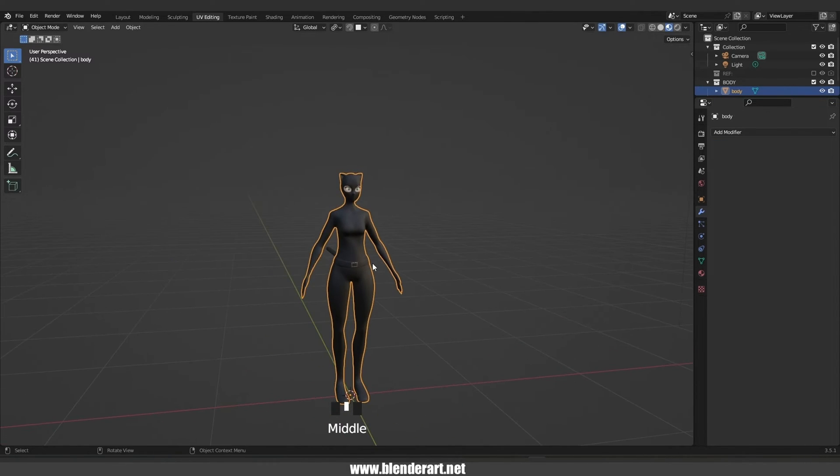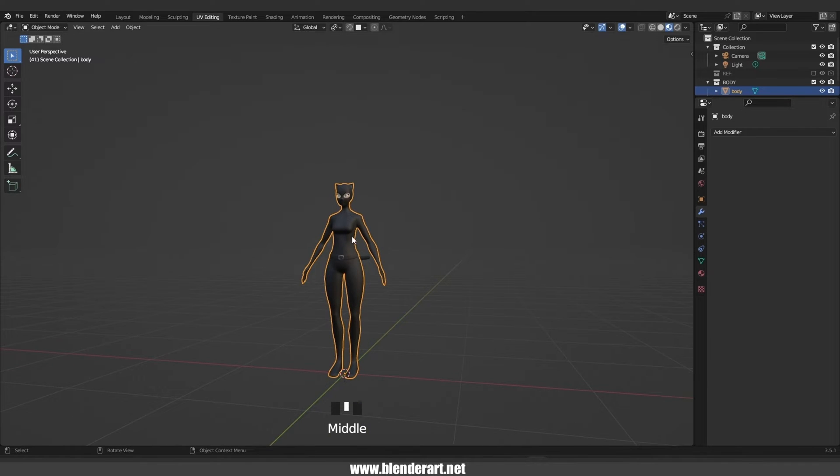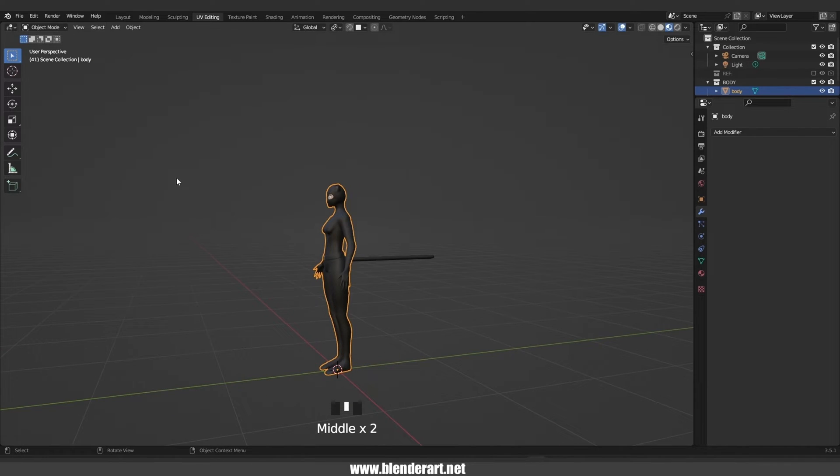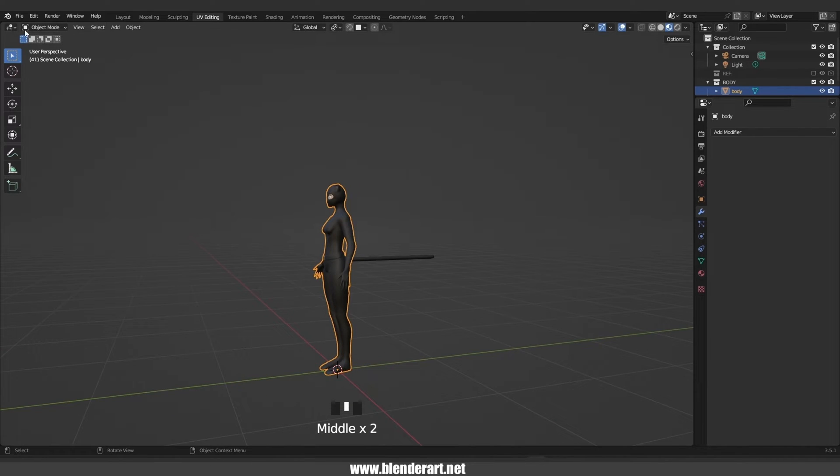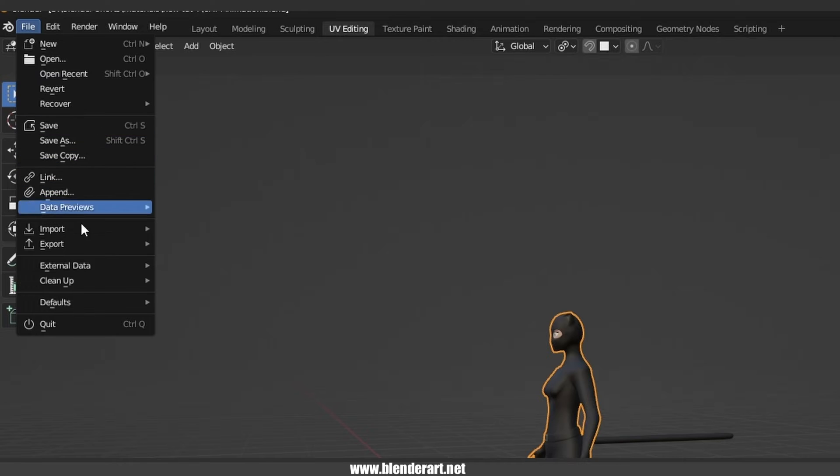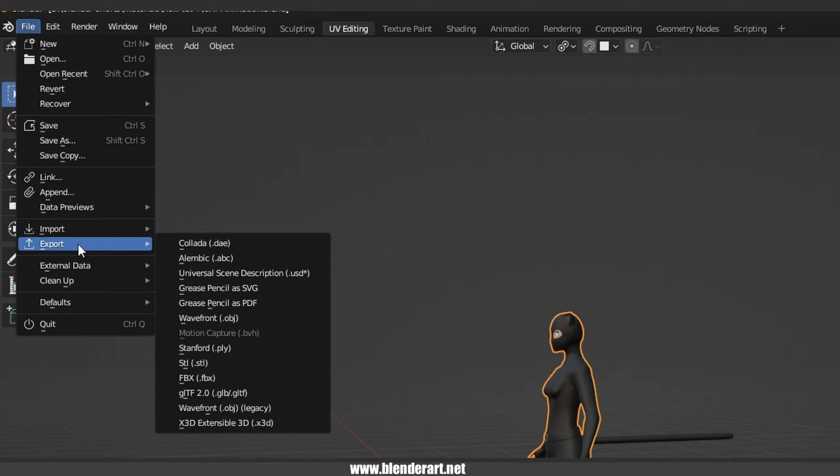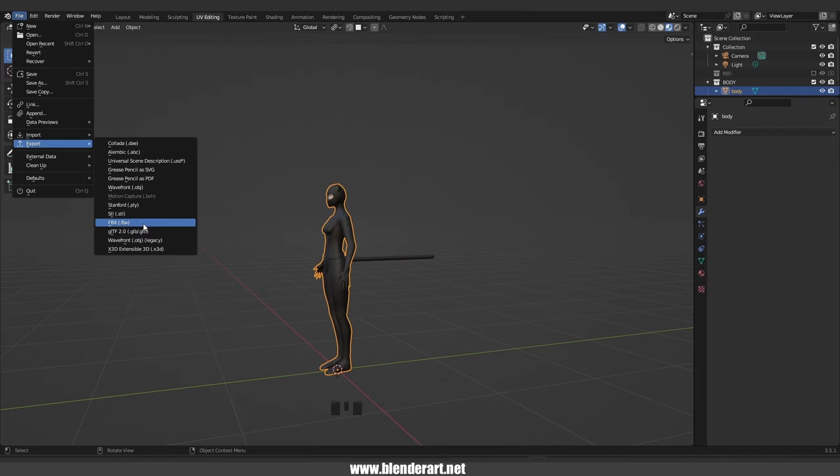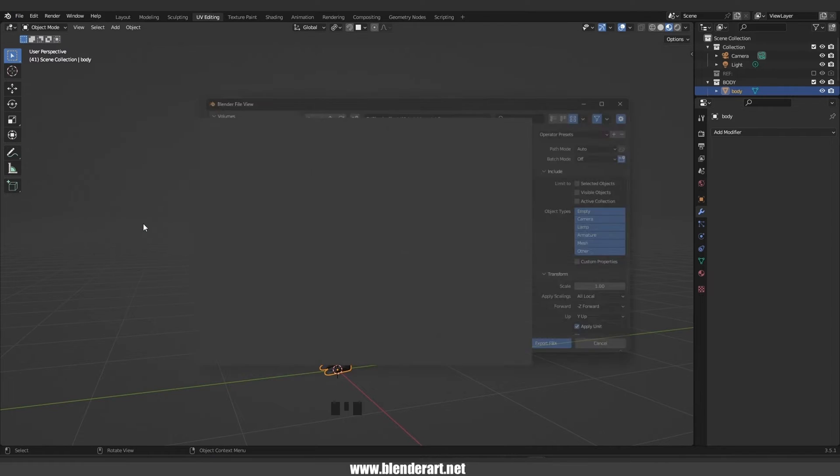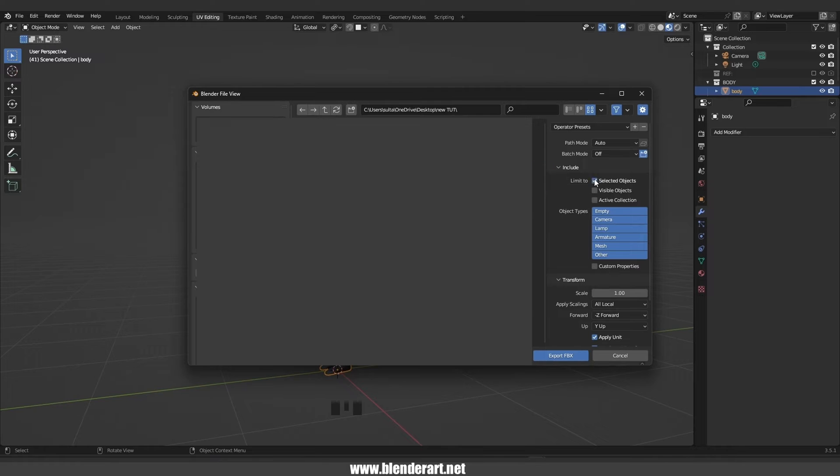Now be careful, select only the body. Go to File, Export, and go with FBX. Go ahead and select a folder and we need to check selected objects. When you are done with that, click on export FBX.